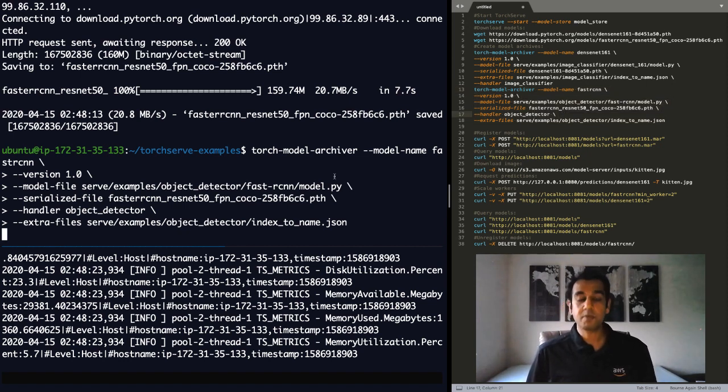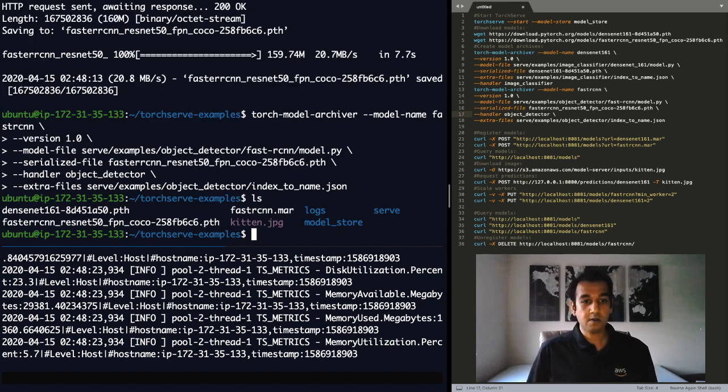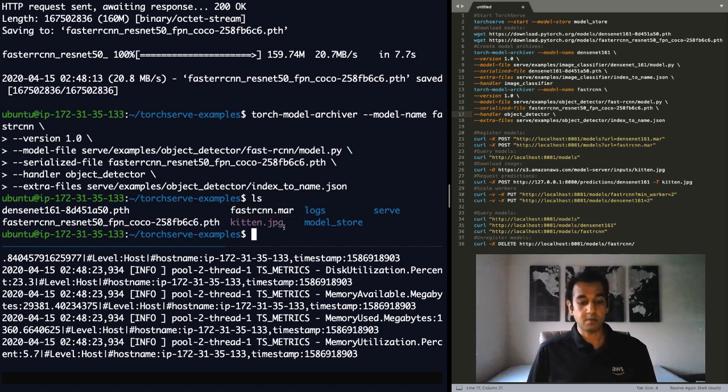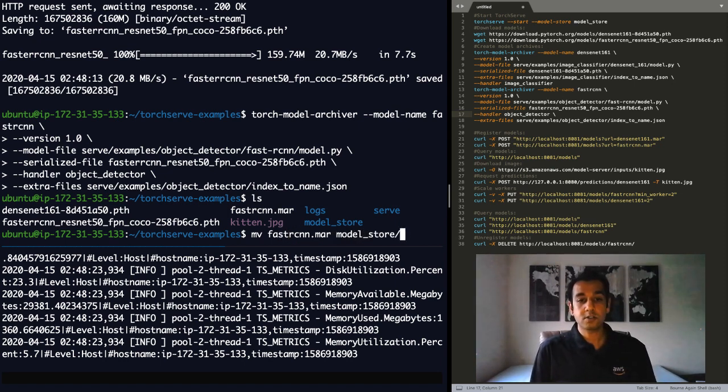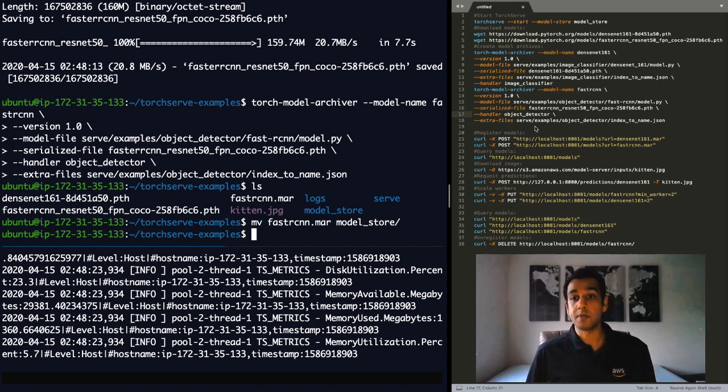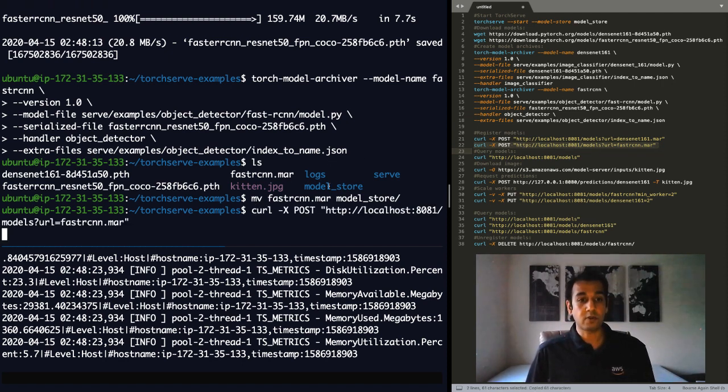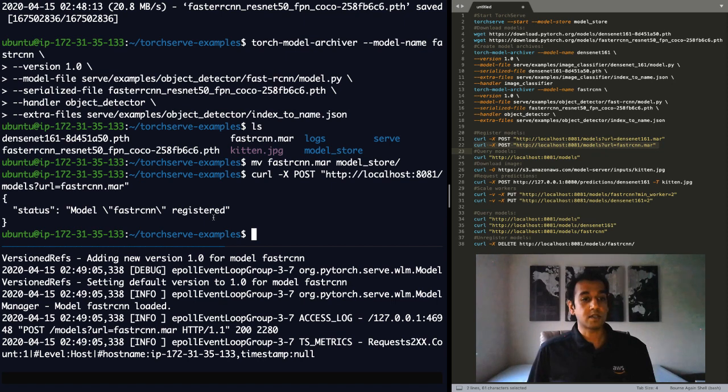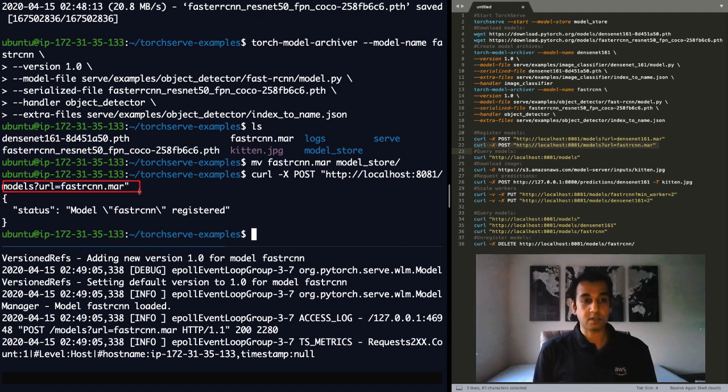I go generate this model archive file. Again, same process like before. This new model.mar file is available to me now. As you can see here, fastrcnn.mar. Next, I'm going to move this model, fastrcnn.mar to the model store. Now this model is available to be hosted and I can register this model. Same process as before. I call the management API and you will see that the model was successfully registered. I simply had to specify the name of the model and it's now successfully been registered.